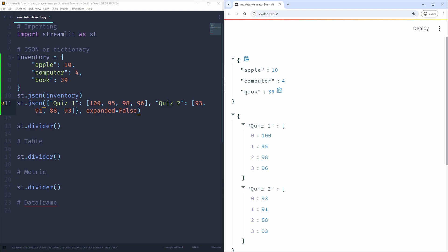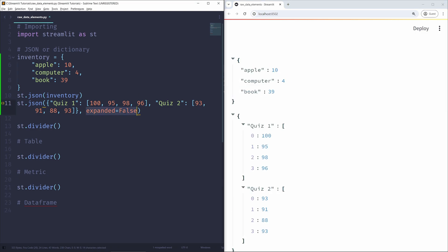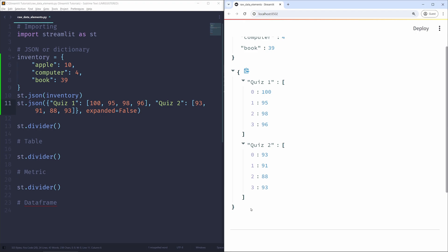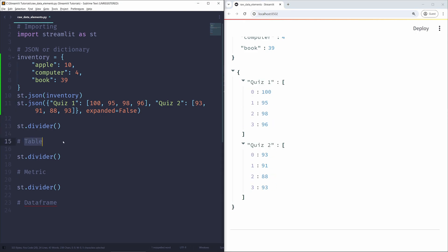The expanded argument doesn't prohibit you from expanding or collapsing the element — it just controls how it appears when the application is initially opened. The JSON function is extremely useful for short snippets of data like three key-value pairs. Even something moderately long might be better suited for another element like a table, which is what we're going to talk about right now.